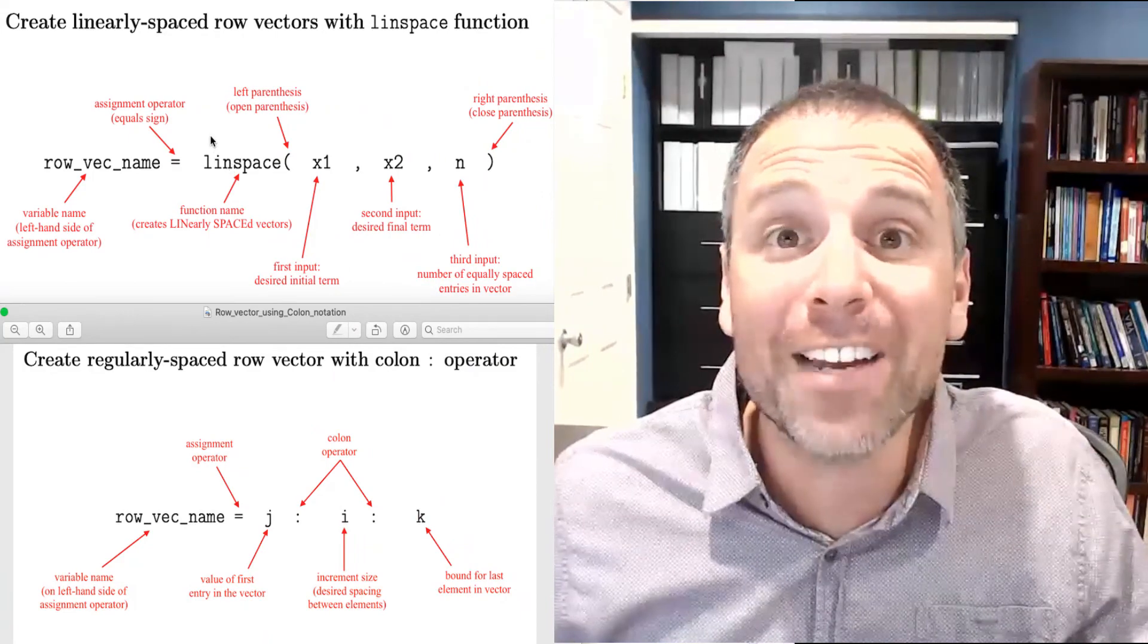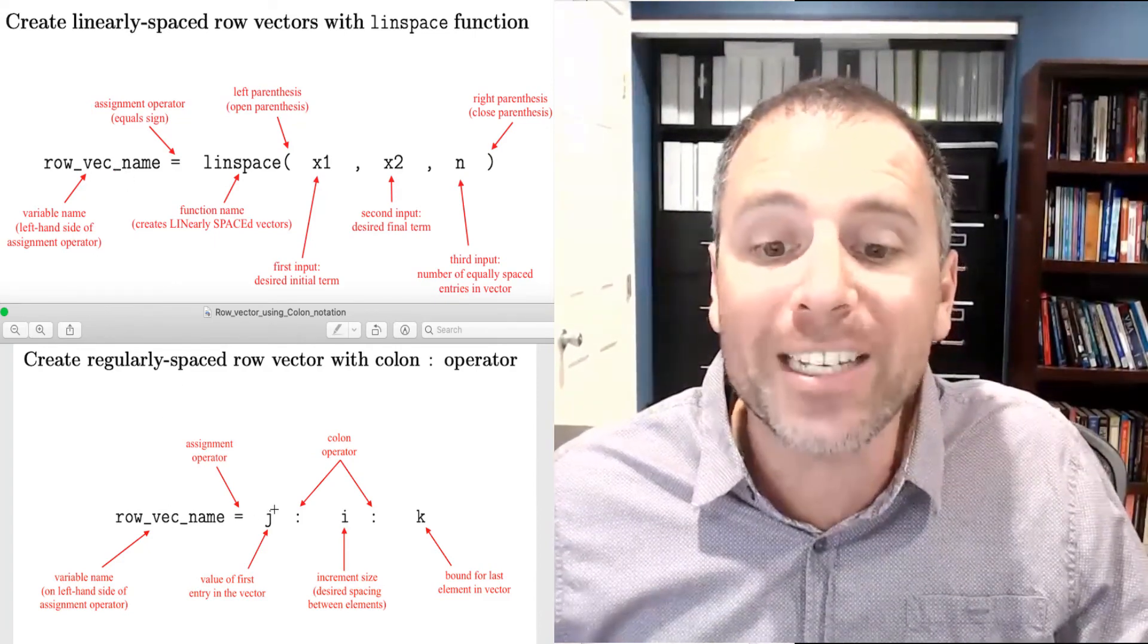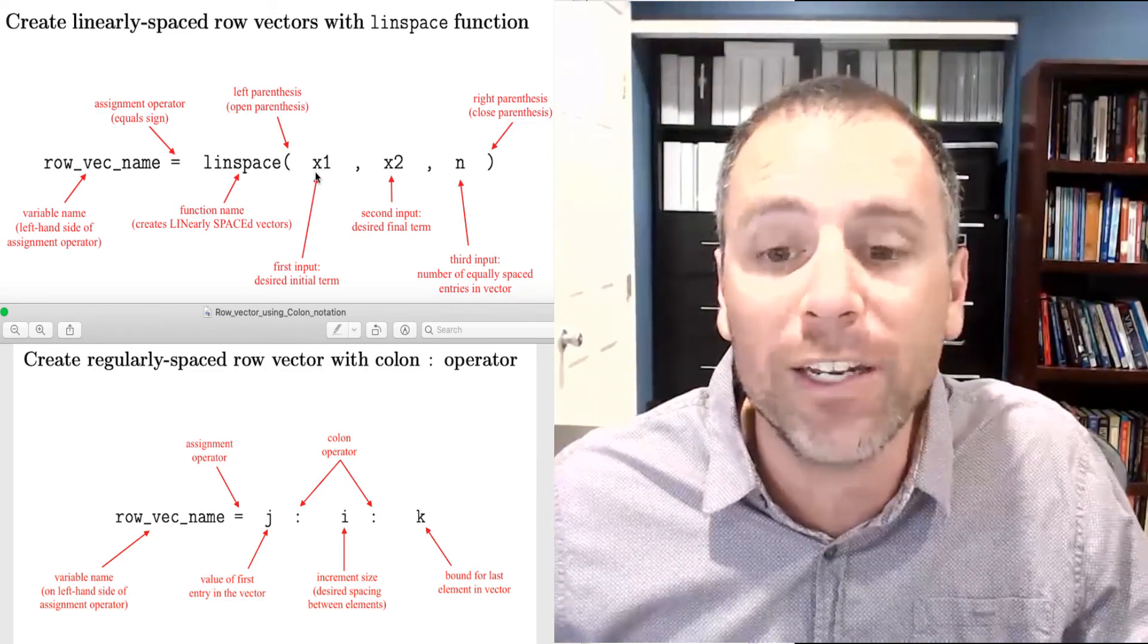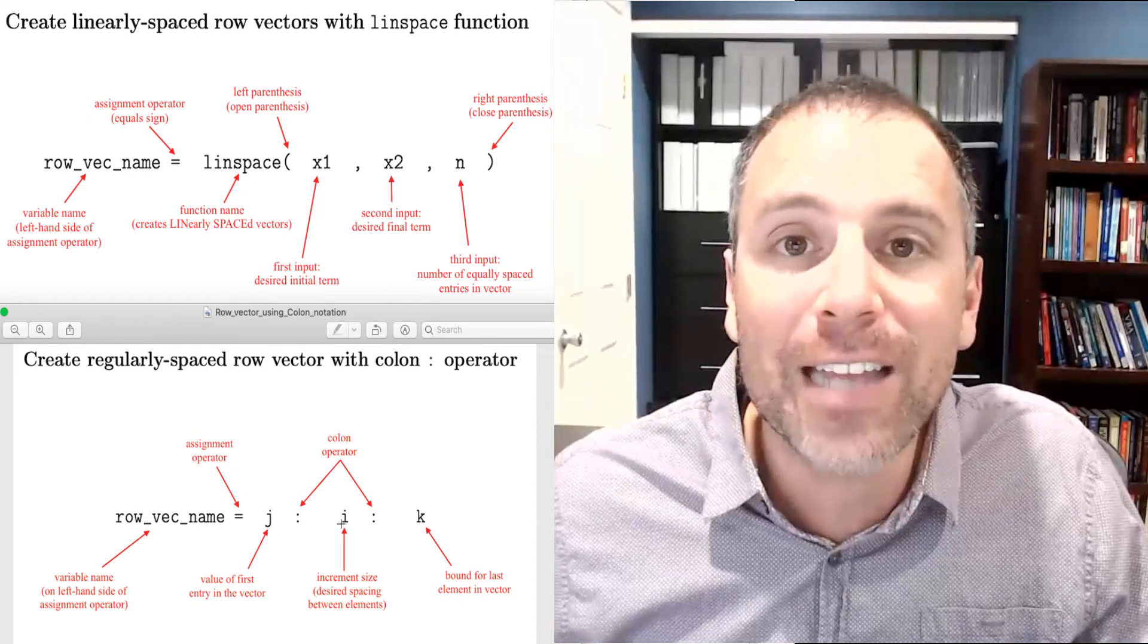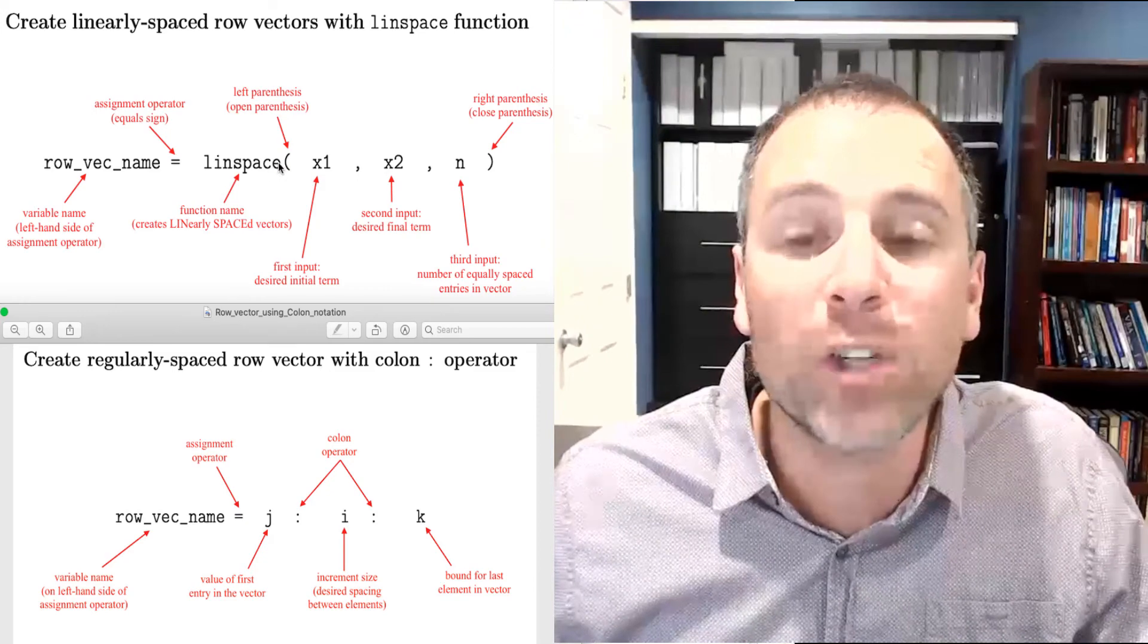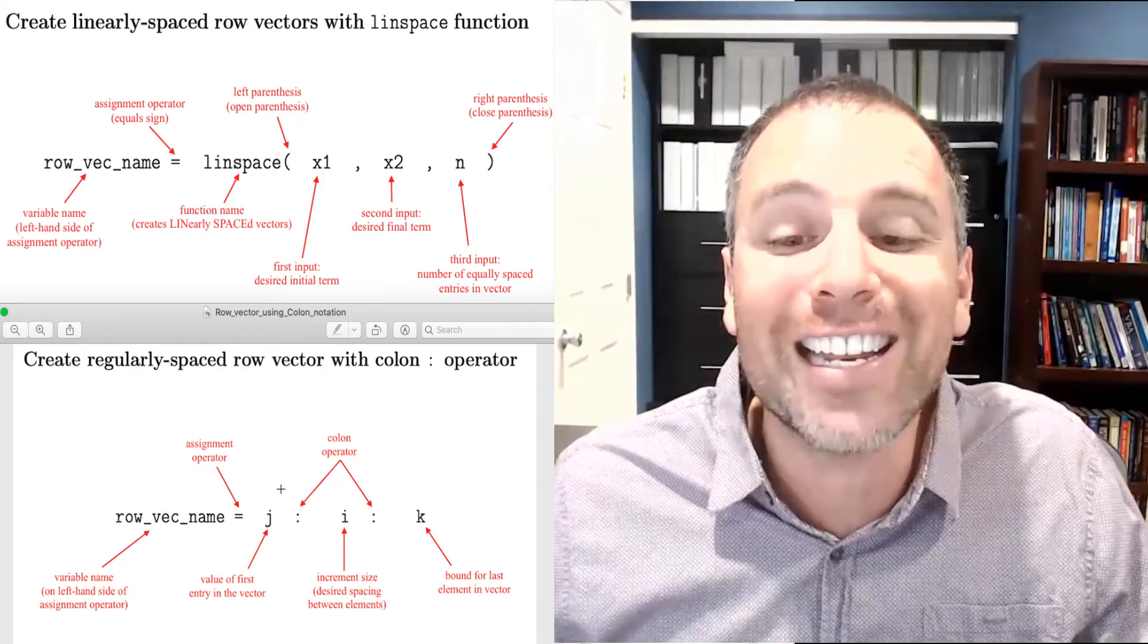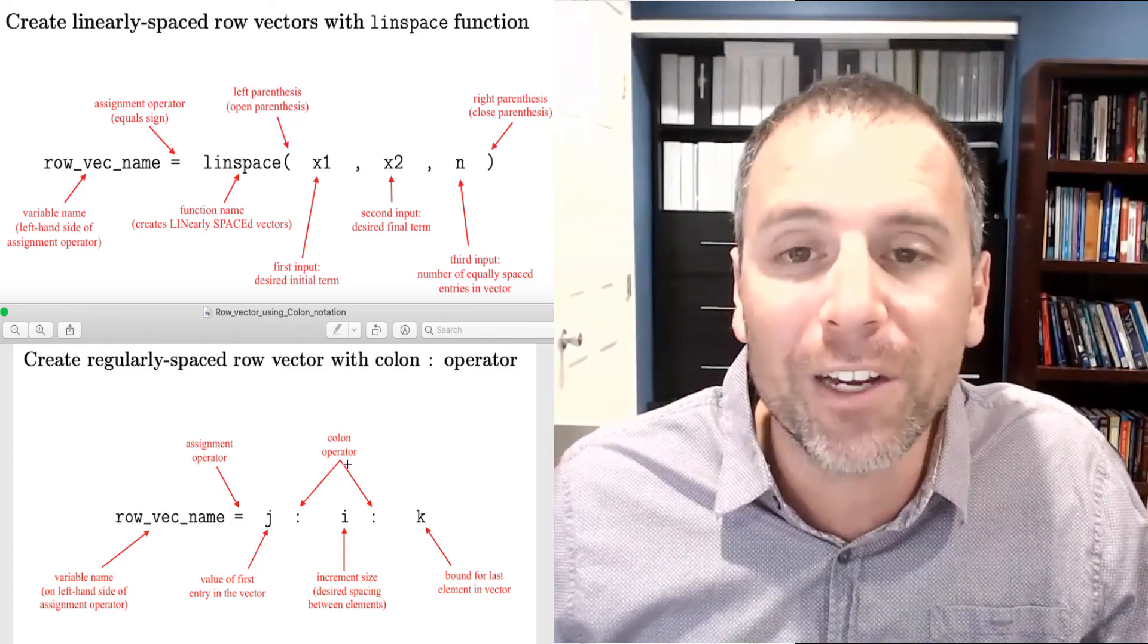Remember, we said that linspace was kind of a cousin to or complementary to what we called the colon operator. In the colon operator, we have the same idea of creating a row vector. But instead of using linspace, we used j colon i colon k. But then instead of knowing the number of actual entries in my vector, we knew the increment size, and we did not know the endpoint. So linspace is really good for having control of defining the first point of the vector, the endpoint of the vector, and then the number of entries. Colon notation is really good for defining the first entry of the vector, the increment size.